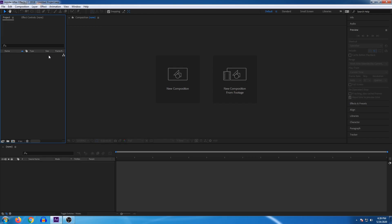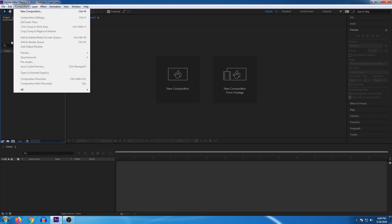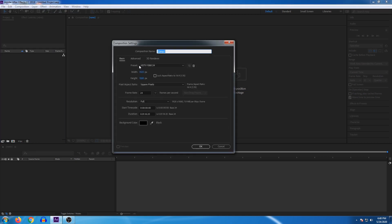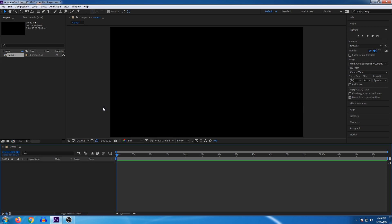First we will open After Effects. When you open it you will have a layout. We will create a new composition — similar to how in Premiere Pro you create a sequence. Select New Composition. If you are working on 1080p or 4K clips, set the height and resolution accordingly. You can also set the duration — last time we worked on 1 minute 18 seconds. Click OK. You will start with a normal black screen with no layers.